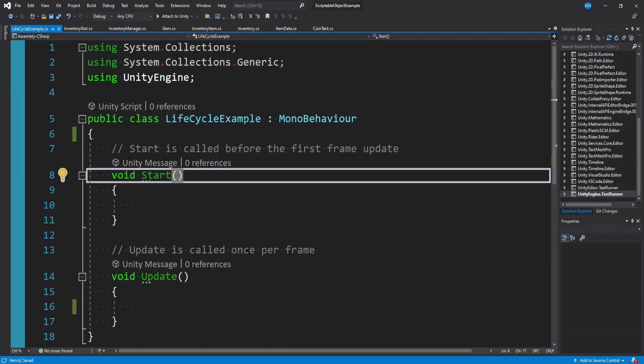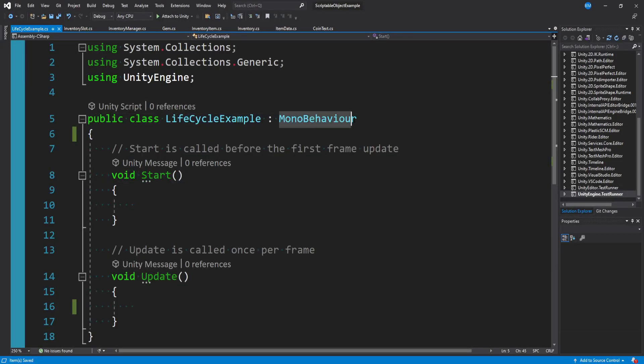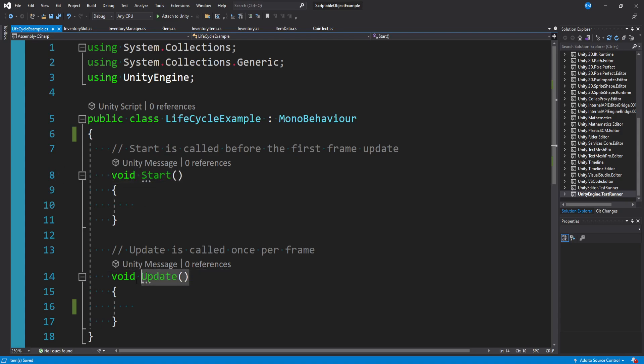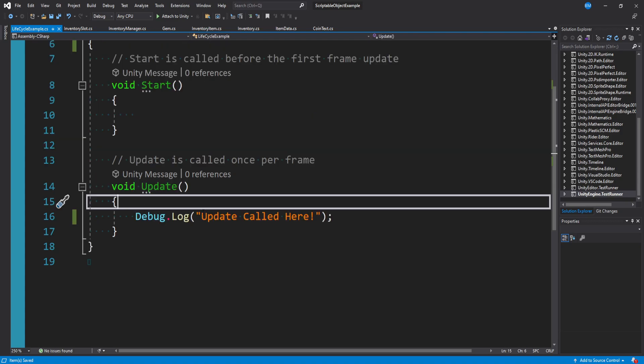Every single time you make a new script in Unity, it defaults as a MonoBehaviour and starts you with two functions: start and update.